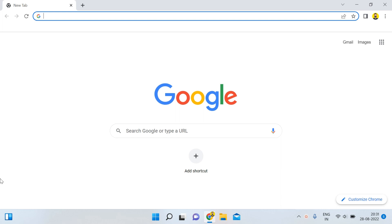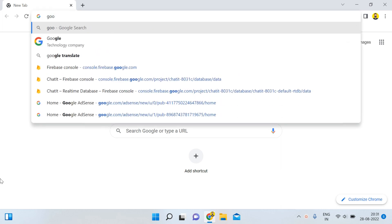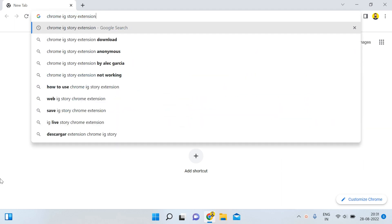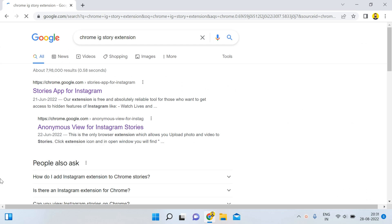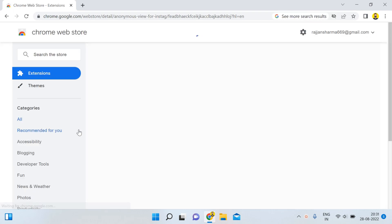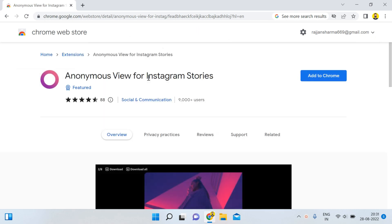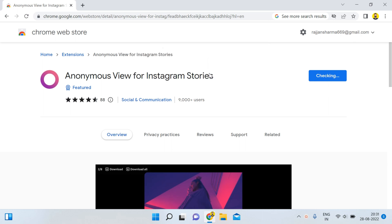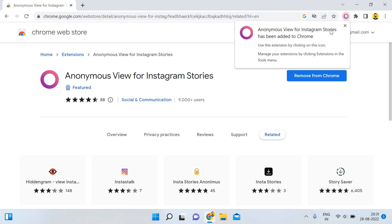Without wasting time, let's start. First of all, you have to open your Google Chrome, and then search for 'Chrome IG story extension' and press enter. Then you have to select the second option: 'Anonymous View for Instagram Stories.' You can see that 9,000 plus users are currently using it. Go ahead and click 'Add Extension' to add it to Chrome.